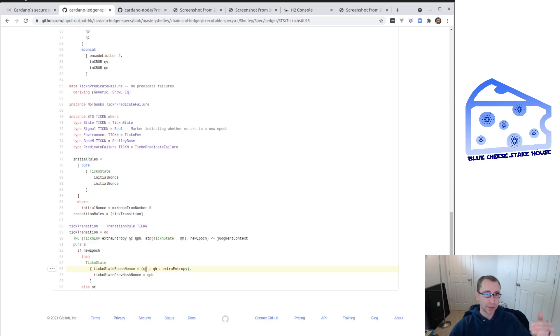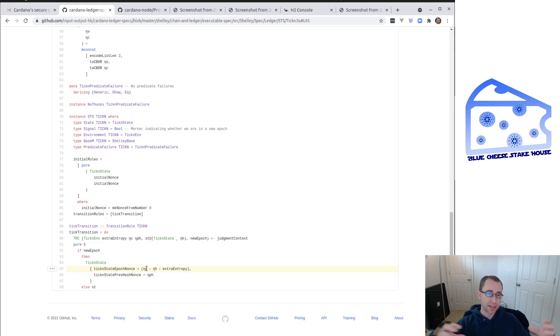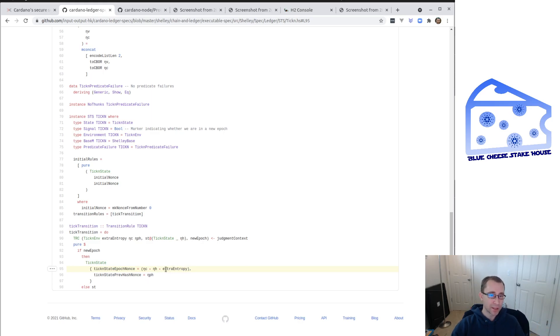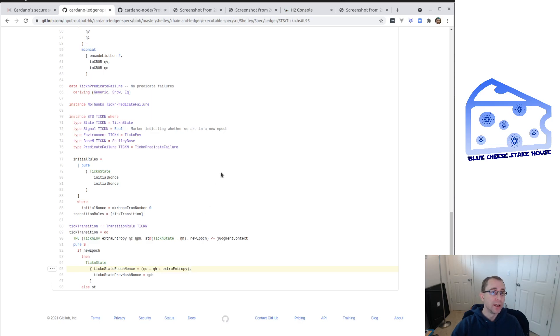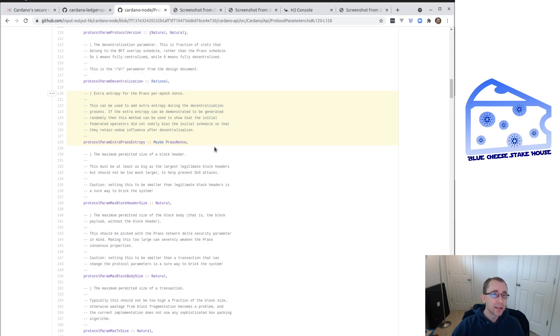So it's kind of a rolling thing. Each block combines some more randomness and the transactions on the chain and it builds up this never-ending chain of nonce values. And so this extra one is going to be applied every time we calculate the epoch nonce. And it's going to be combined with the other two with a Blake2b hash, which is a really secure strong hash function.